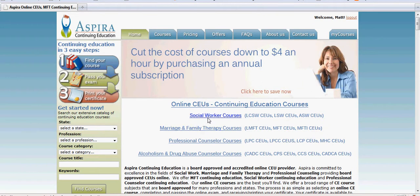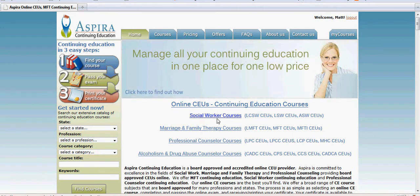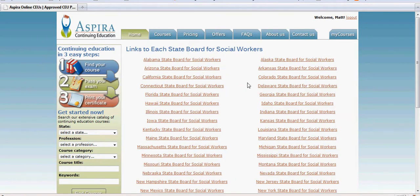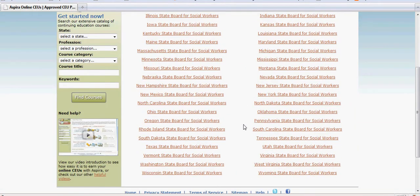So let's say you're a social worker — you click on the social worker courses link on the home page, which takes you to a landing page for social workers. Within that page, if you go down to the second paragraph on the left, there's a link that says state board's website. If you click on that link, it brings up a link for every state board and their particular website.